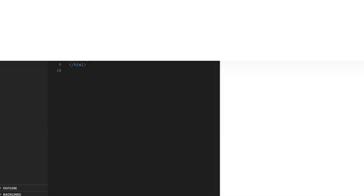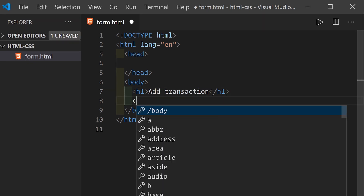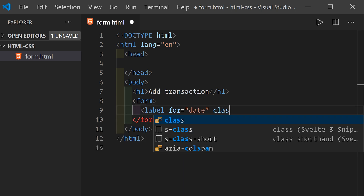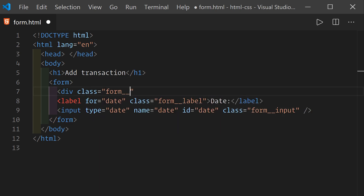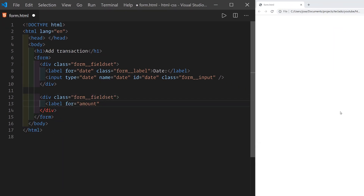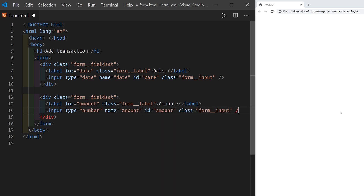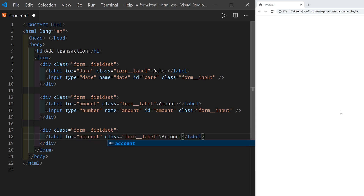Inside the body tag I'll add a heading using the h1 element and then a form element as well. My form will contain fields such as for the date a transaction was made, as well as labels to tell users what each field is for. Every pair of label and field will be inside a div element. Div is used to group together other elements but it doesn't add any meaning to the page on its own. The grouping is necessary so that later on with CSS we can make style changes to the div separately from the elements inside it.